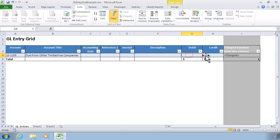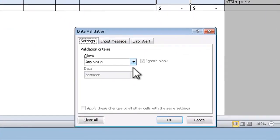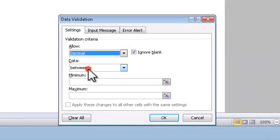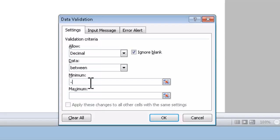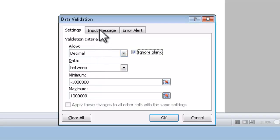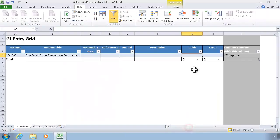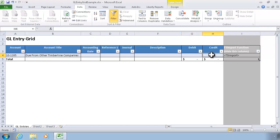And then debit and credit, I can limit those to decimal numbers. And again, I could put in an allowable range of values as well. So if I don't ever want to use this worksheet, for example, to record transactions above or below a certain dollar amount, maybe that's a million dollars, I can enter those values right here. And again, I can still put in my input messages and error alert messages. So I'll guarantee that I can only type in dollar amounts or decimal values in those cells.